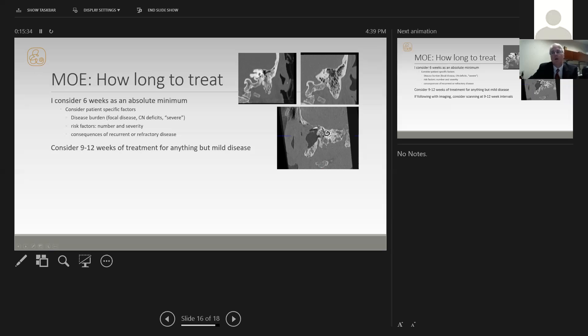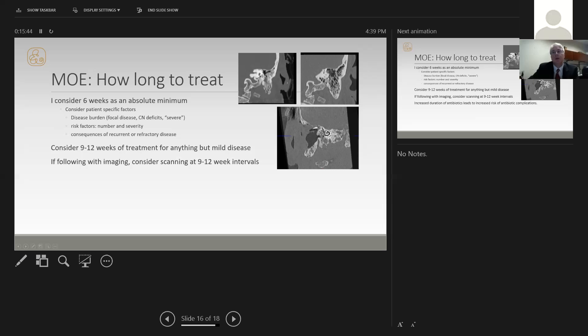I consider nine to 12 weeks of treatment to be what I would use for anything but mild disease. So a longer course of treatment is how I would start with treating these folks. If I'm going to follow them with imaging, I consider scanning at nine to 12 week intervals rather than six week intervals. Some studies I did years ago suggested to me that scanning every six weeks was not as beneficial as using a nine to 10 week regimen.